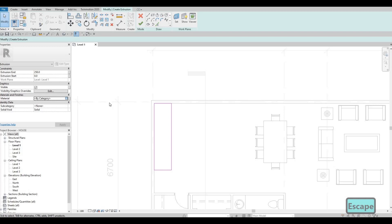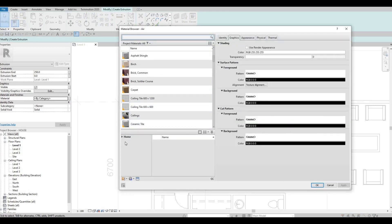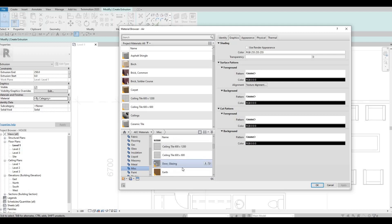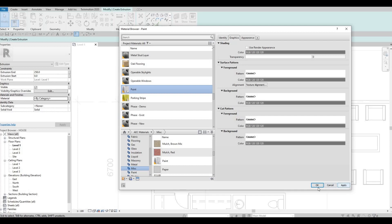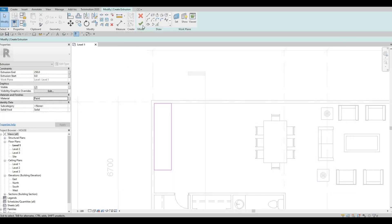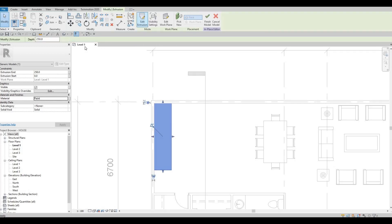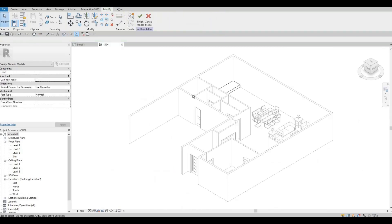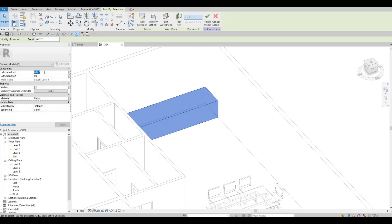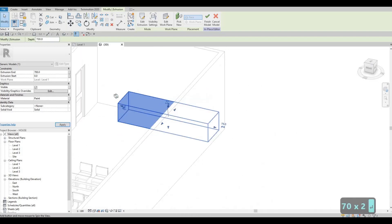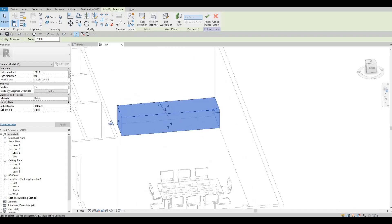After that let's add a material. I'll go to Miscellaneous and add something different — I'll just add the paint. Apply, OK, and then click Finish. Let's go to 3D — don't click Finish yet — so we can pull it up a little bit. Around 700 is good, but 700 is too short, so let's make it 850.